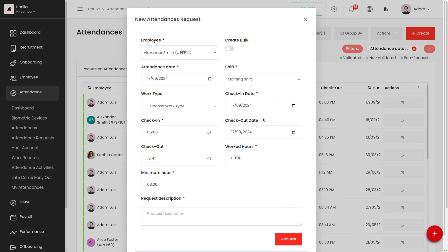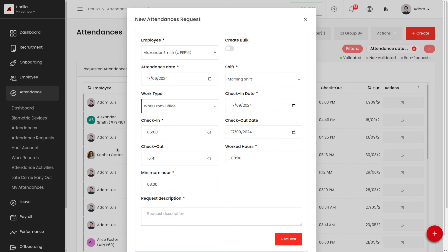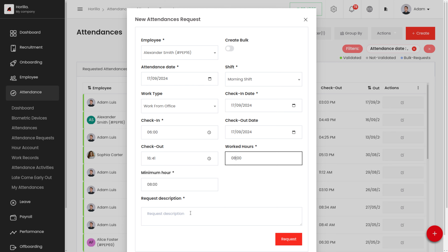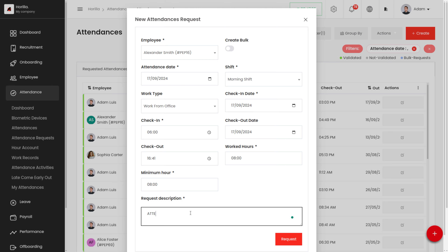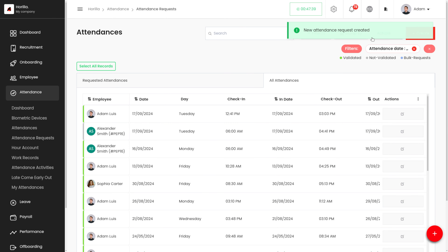Add the attendance date, and the shift will be populated. Select the work type — for example, Work from Office. Then provide the check-in date, check-in time, check-out date, check-out time, and worked hours — for example, 8 hours. Also add a description.